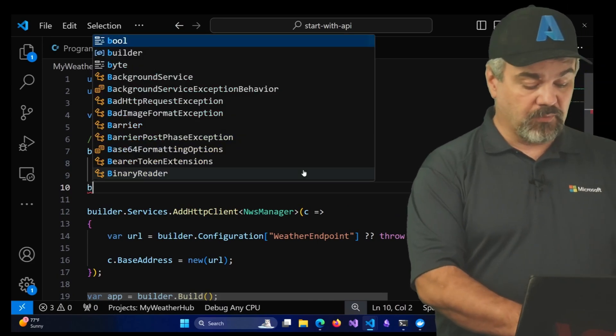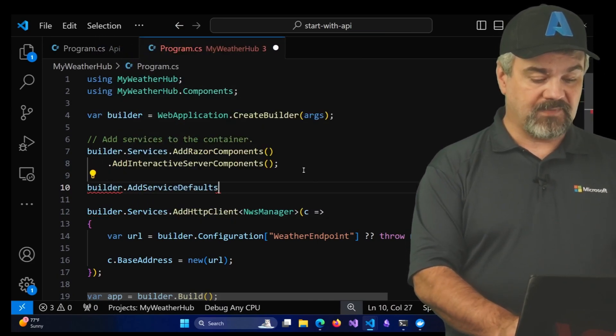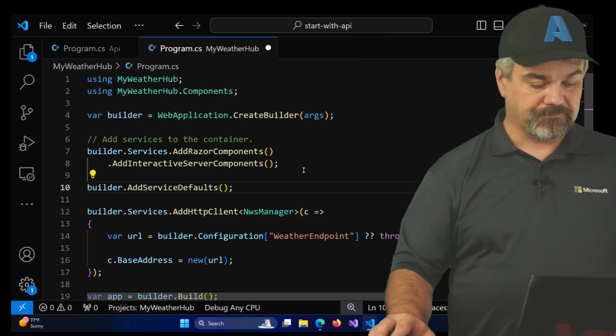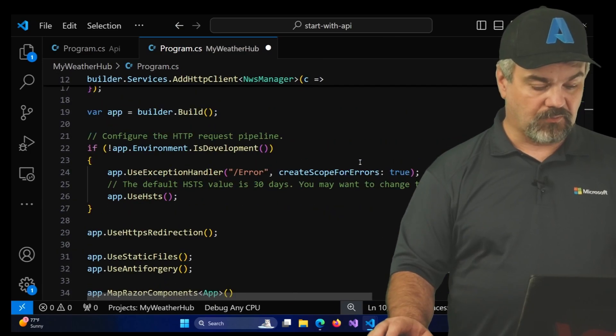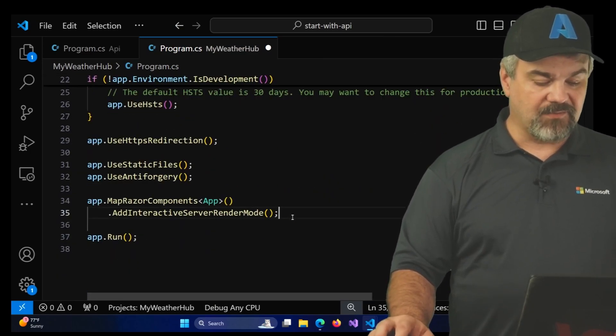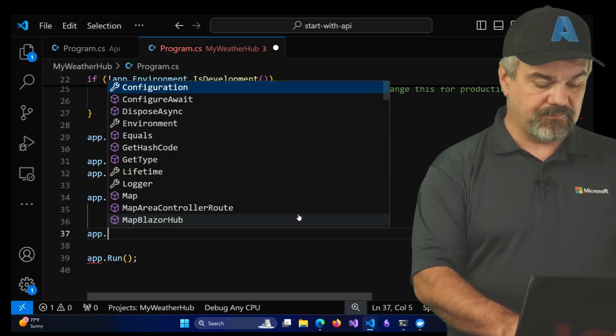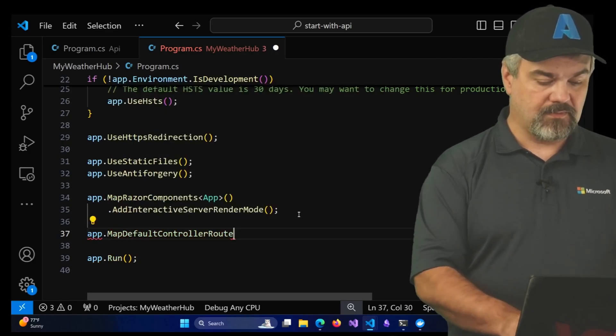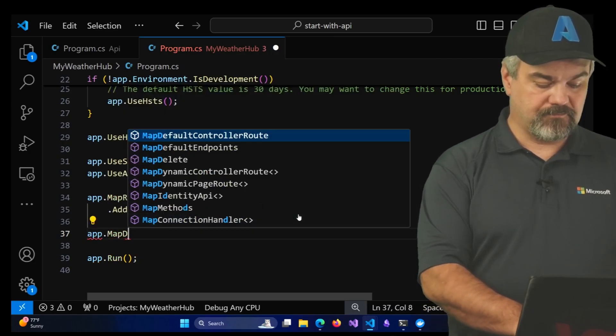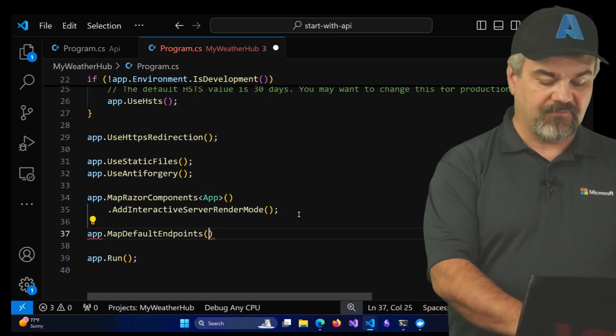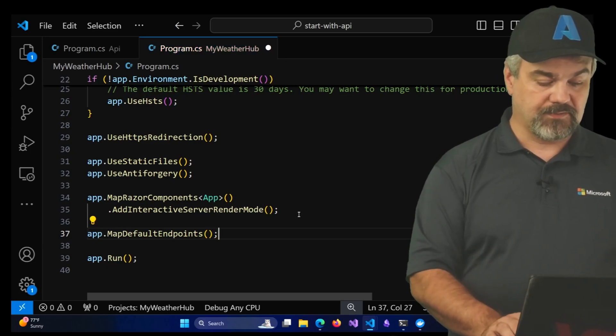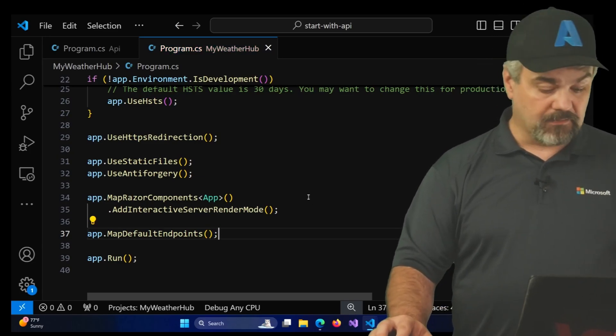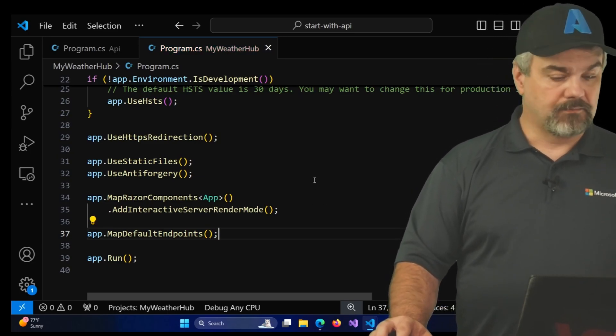We'll do that once again for the web project. And I'll go find program over here and right here after it adds the Blazor services, we will once again add service defaults. I'll scroll down here and after it maps the Razor components app, MapDefaultEndpoints. There it goes. That's all we needed.